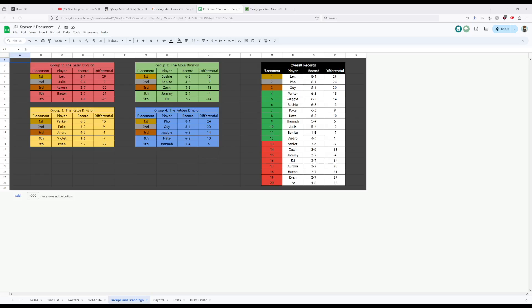And lastly, we have Foe. After a strong regular season last season, going 7-1, Foe continues it this year, having gone 8-1 with a plus 24 record, and second overall behind just Lex. Foe will be a strong contender for anyone who faces him in round two.